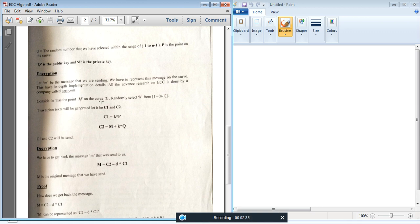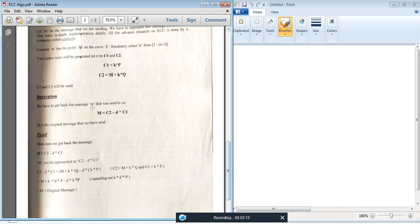We generate two ciphertexts during encryption. C1 is equal to K times P, where K is a random number selected from 1 to N minus 1, and P is a point on the curve. C2 is equal to the message M plus K times Q, where Q is the public key. We obtain the C1 and C2 values and send them to the second user.